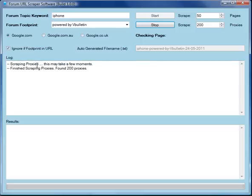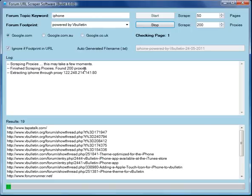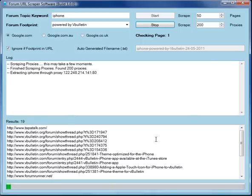The first thing it does is goes and scrapes proxies. It's taken just a couple of seconds and it's got two hundred proxies. Now the software is going to start to search for the phrase through Google, and here you can see the results coming in at the bottom panel.